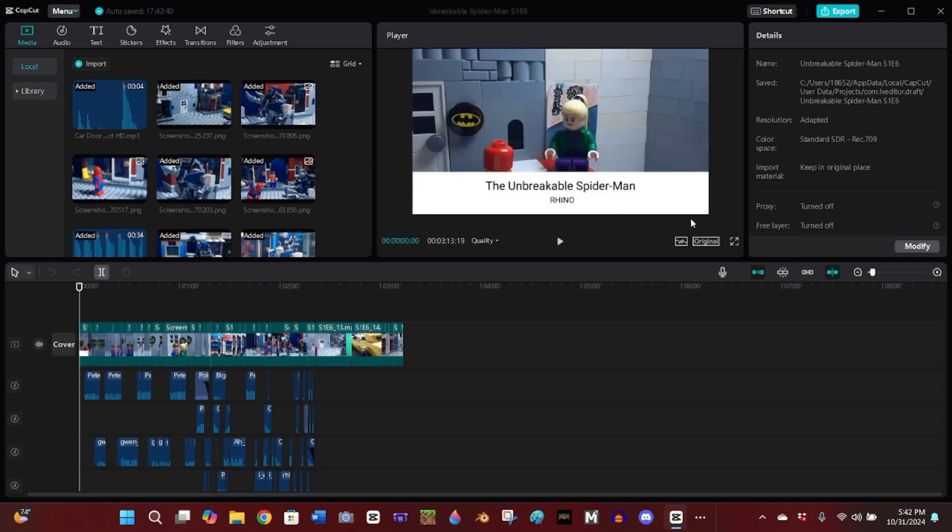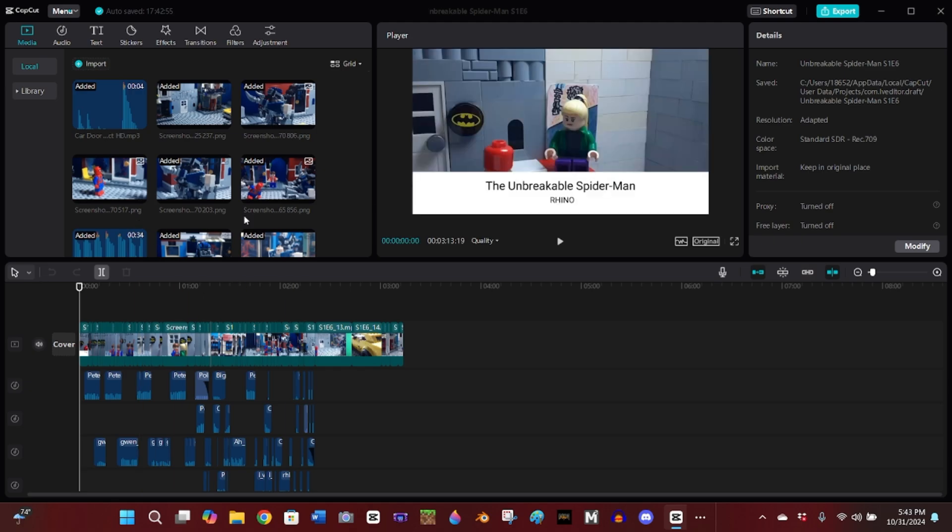I wanted to record this quick video and give you guys a little bit of reassurance that yes, I am still working on Unbreakable Spider-Man. I've just been slowed down a little bit, but progress is progress, right?